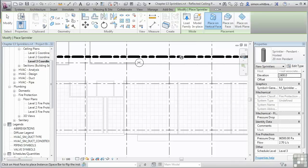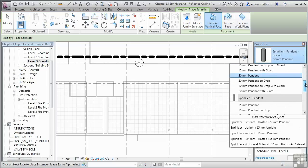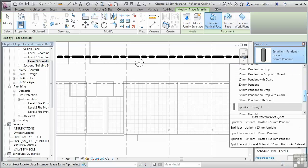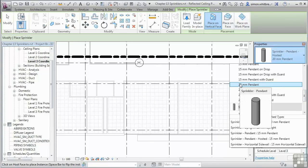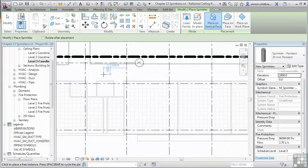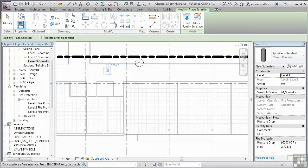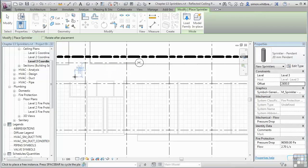And from the Properties palette, we're going to select a sprinkler head, a non-hosted one. Here I'm going to select a 20mm pendant. We'll choose its offset from the working level as 2400. And I can place a sprinkler.